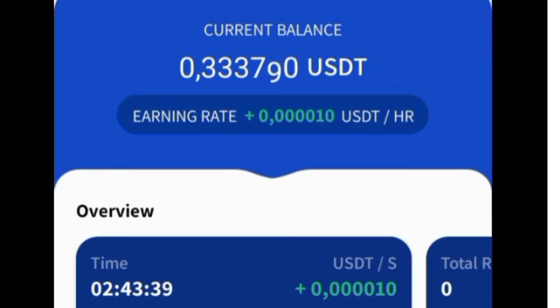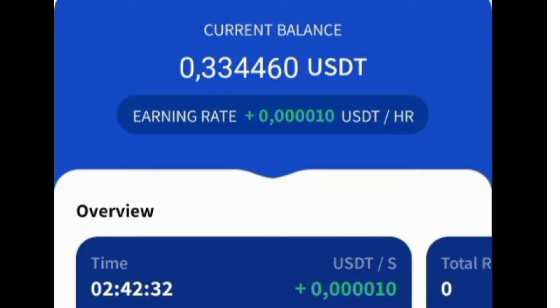First, you must install this cloud mining app through the link that you will find in the description of this video, and then register on this new crypto project with my referral code.